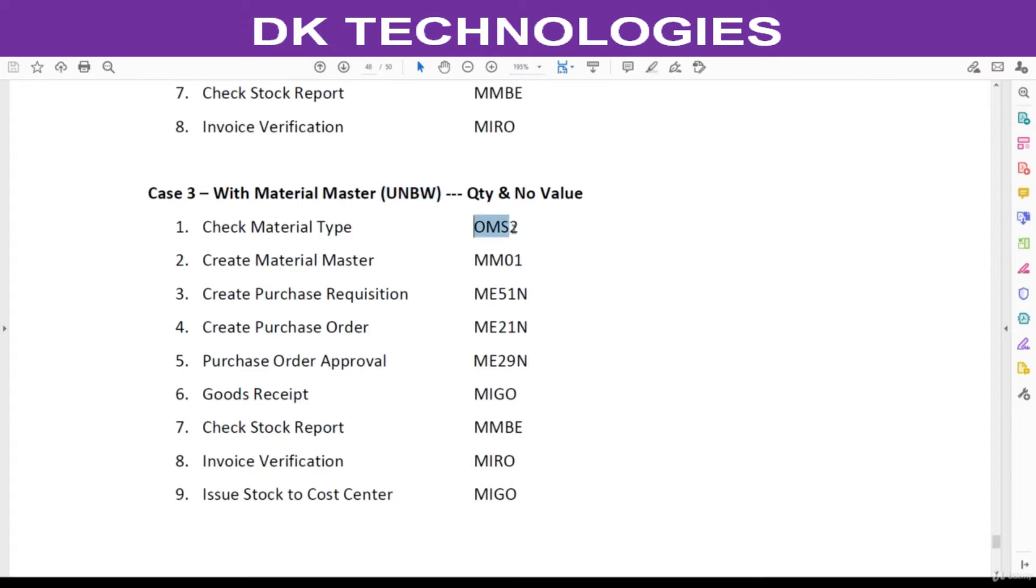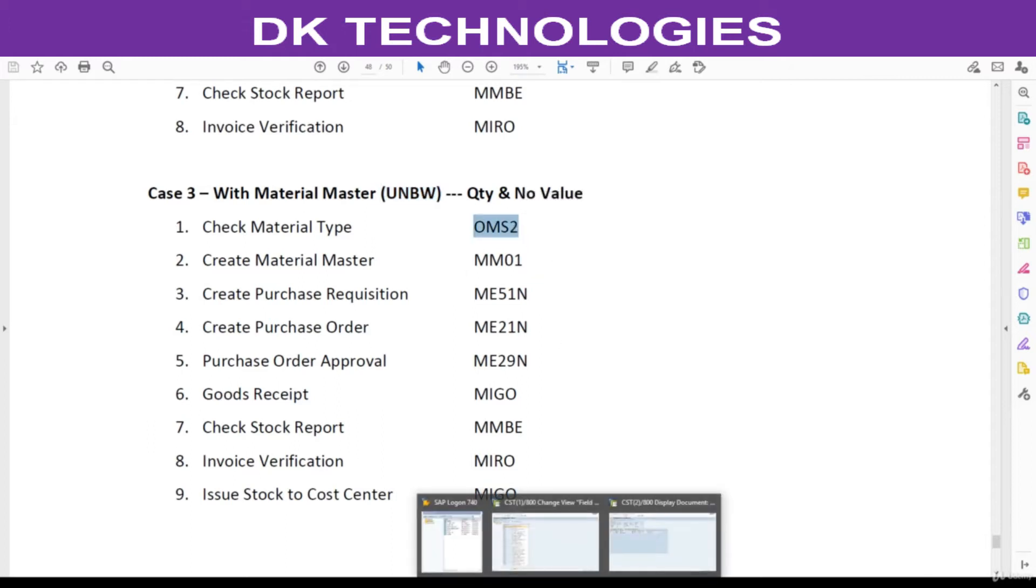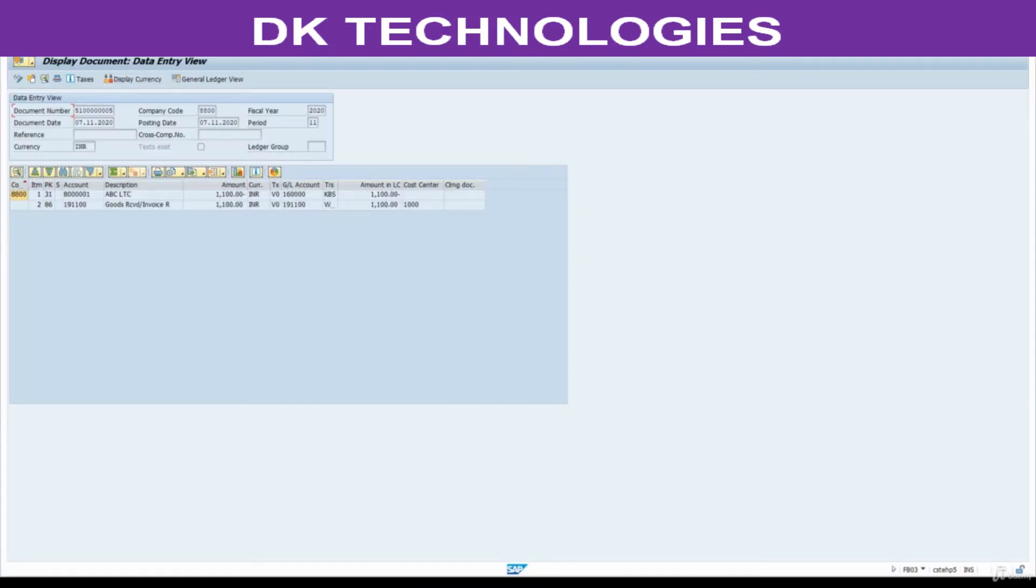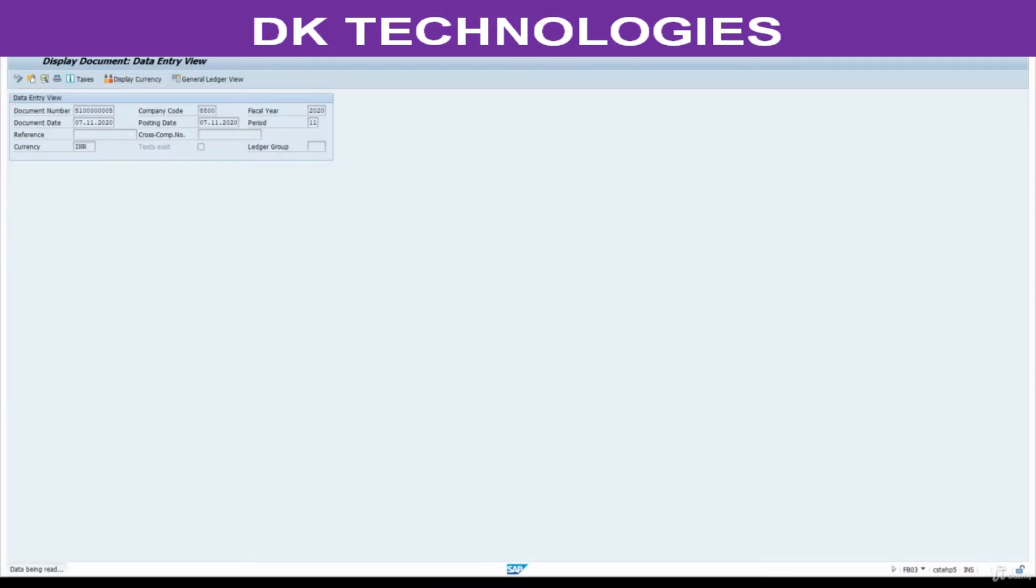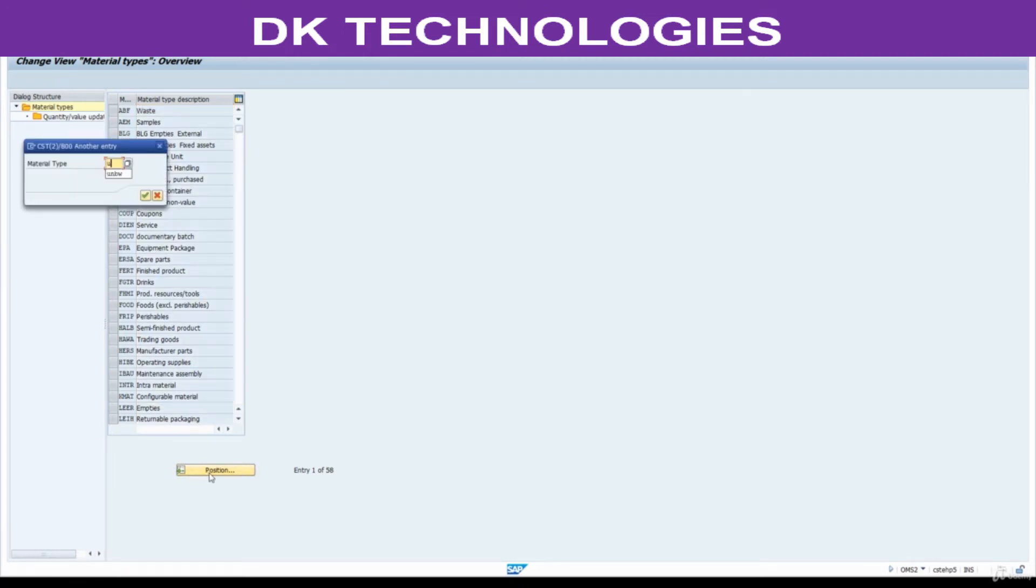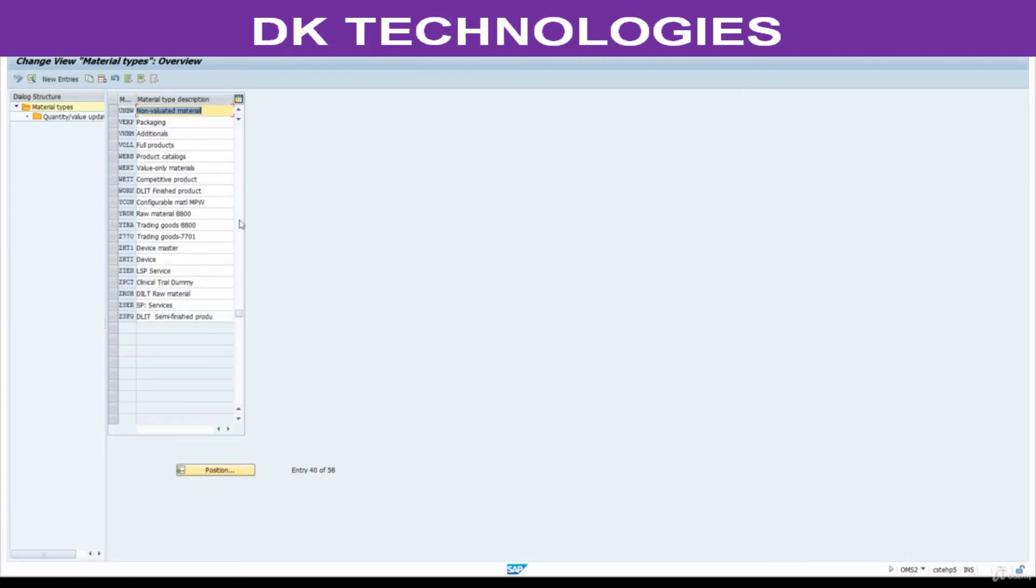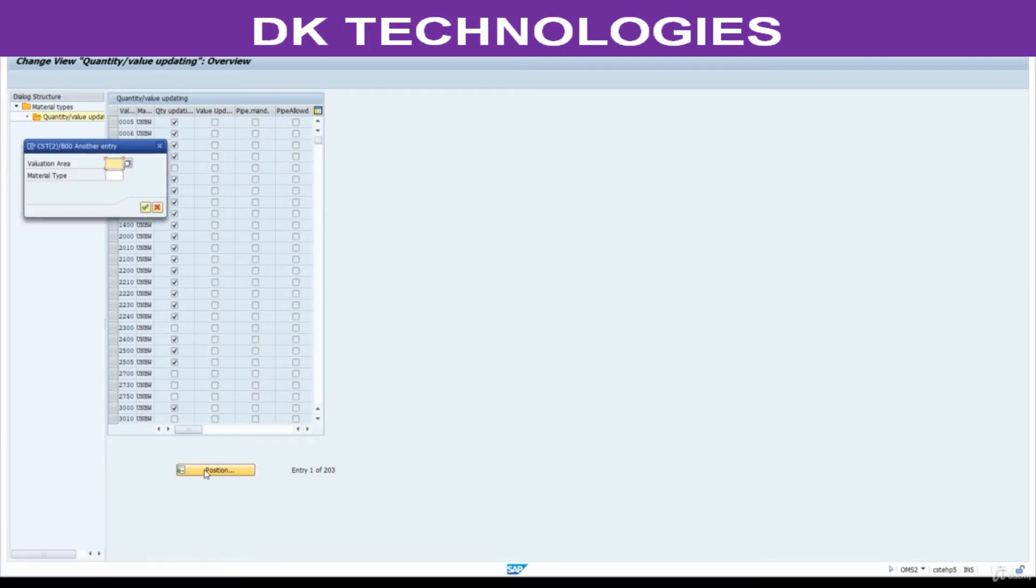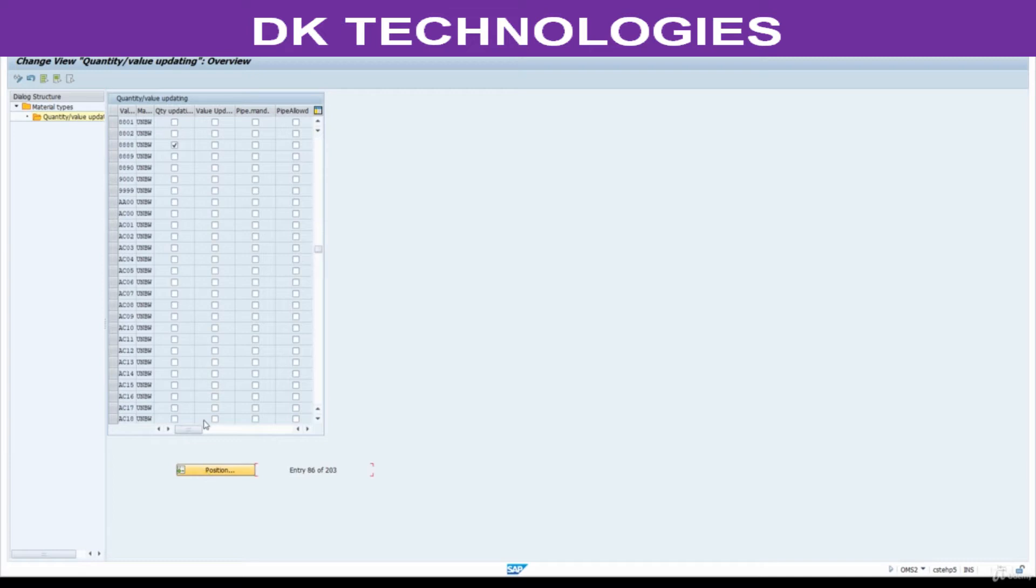Go and check YMS2. Click on position, UNBW, non-valuated material. Select this, click on position, enter your plant here 8801. Select for both the plants.